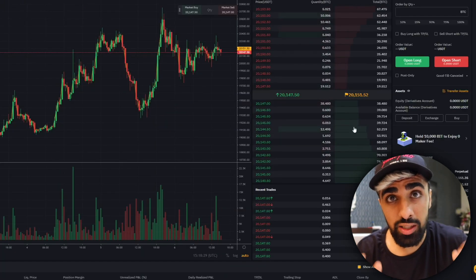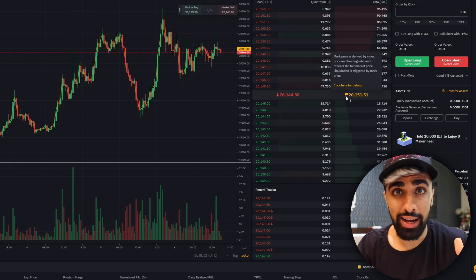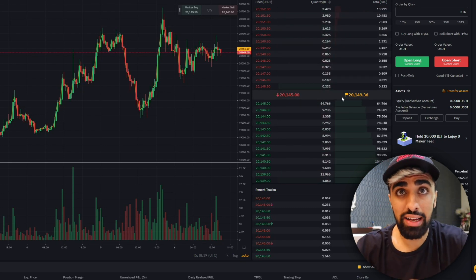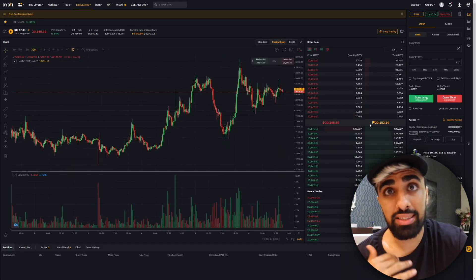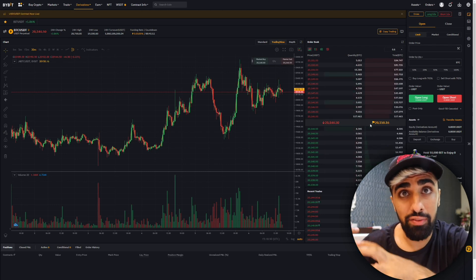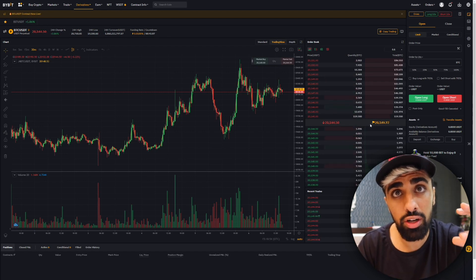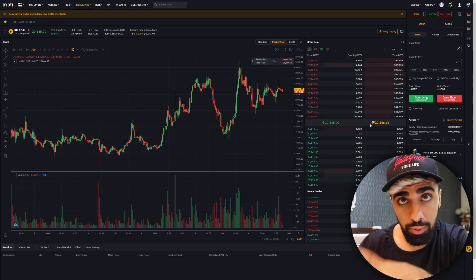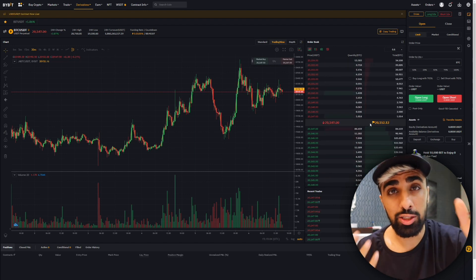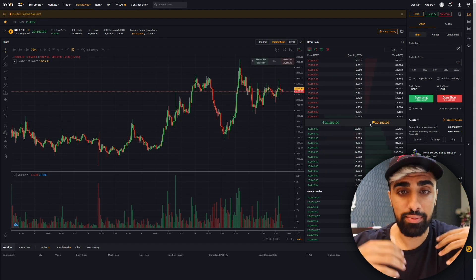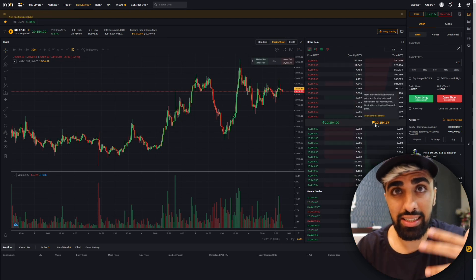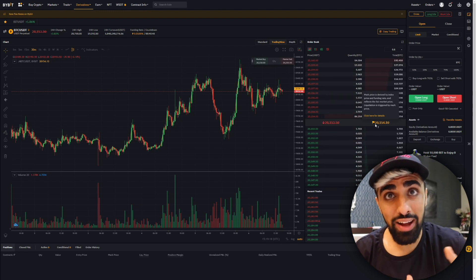Another important difference with futures is the mark price. The mark price is the price the system uses for all the different contracts, and it's slightly different from the market price. This is really important: if you have a long order and the price moves against you, once you don't have enough money as collateral the system will close your order based on the mark price, not the actual market price. That's something you need to look out for when it comes to your order.